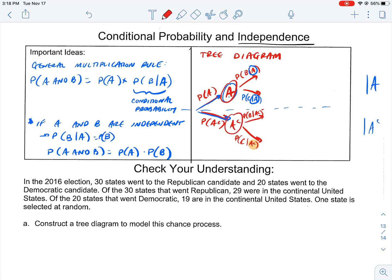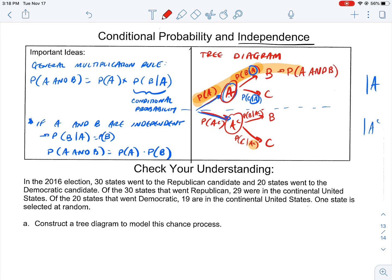This is where A happened and this is where A-complement happened. Up here: B happened, C happened. Down there: B happened, C happened. Remember, there are two subsequent events — A happened and then B happened; A happened and then C happened; not A happened but B still happened; not A happened but C still happened. You multiply those probabilities to give yourself the probability of A and B happening together, and you get the probability of A happening and B happening.